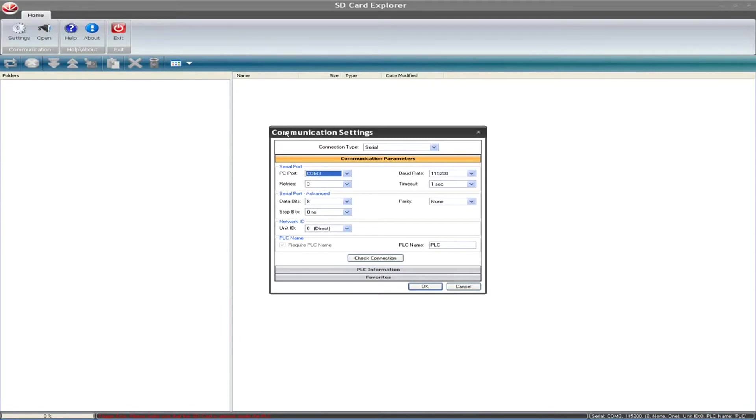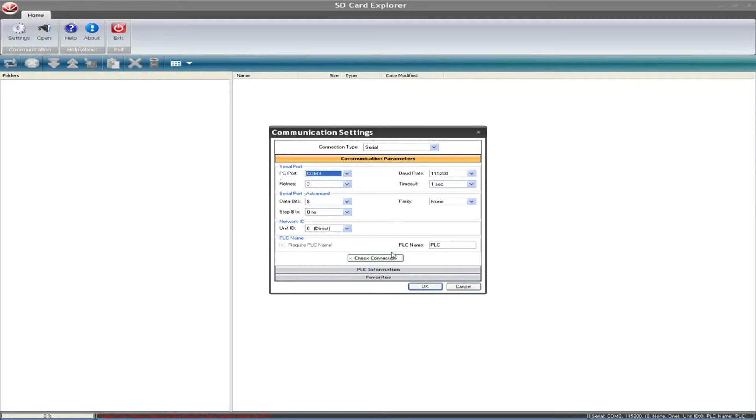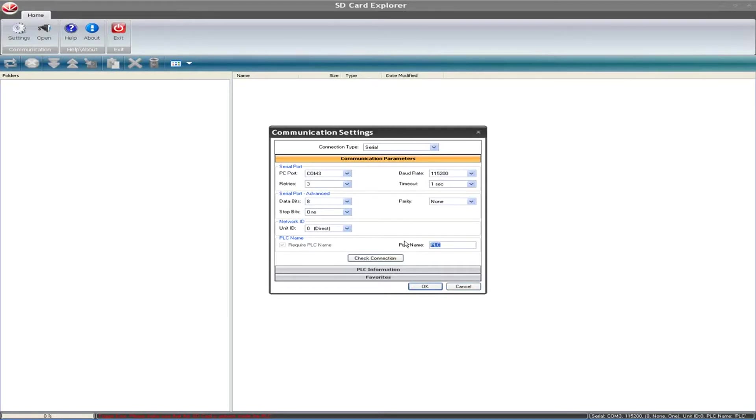When we open this up, you can see the first thing we want to do is specify our settings. You just have to make sure that you match these to be what you are communicating with normally in VisiLogic. In my case, I have a USB serial adapter which talks on COM port number three. Once you have the right COM port, right baud rate, the only other thing you have to make sure you specify is a PLC name.